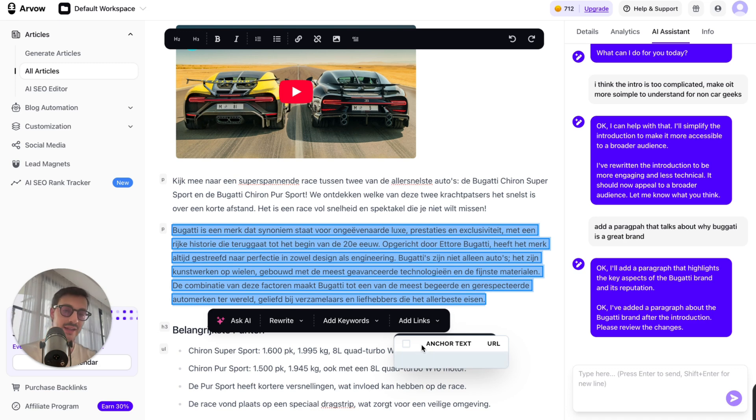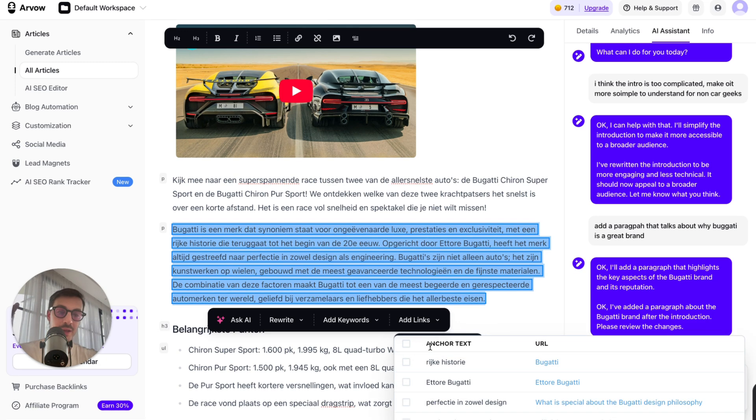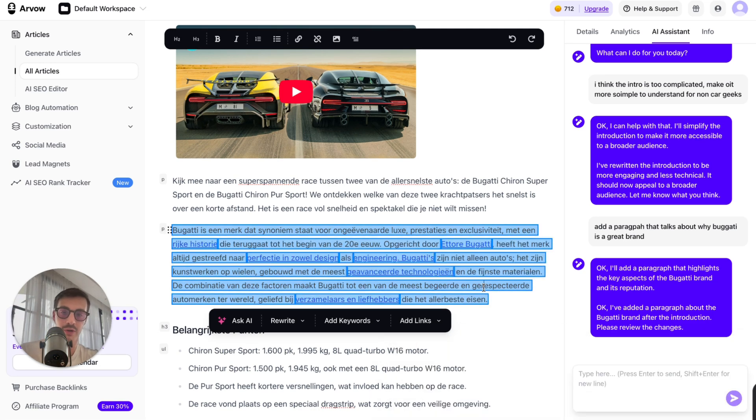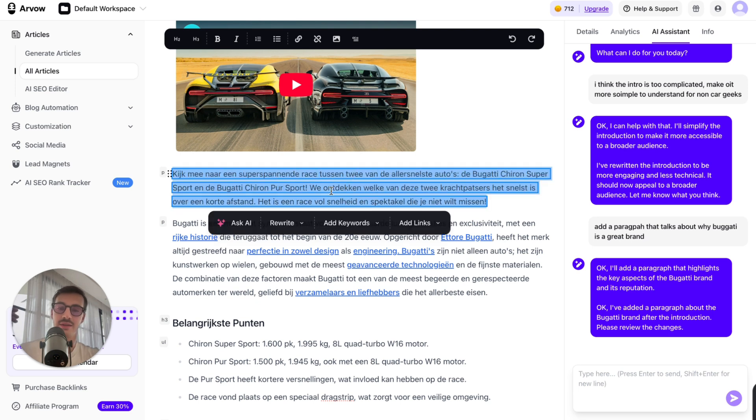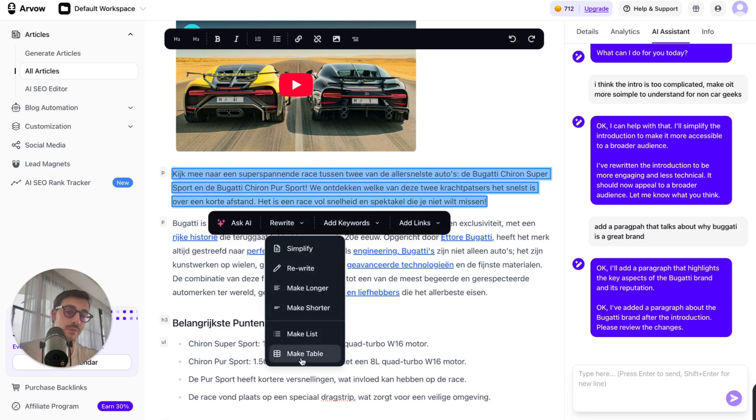So if I just say add links, it's gonna find the best places in this paragraph to add links to. Boom. There you go. Links were added. I can say, hey, listen, rewrite this. Make it longer. Make it short. Make a list. Make a table, because maybe you think your users will read this info better in a table form.